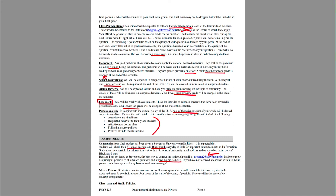If you miss an exam due to illness or quarantine, make sure you contact me prior to the exam so I can work out arrangements for you to make it up. Exams can be conducted online for those taking the class remotely, which means you can take the exam even if you are in quarantine — you do not have to take it face-to-face. Since exams are available online, you should be able to take them regardless of illness or quarantine.